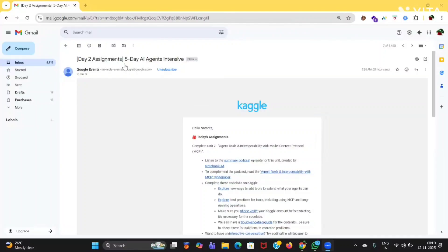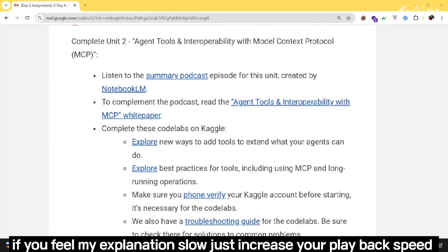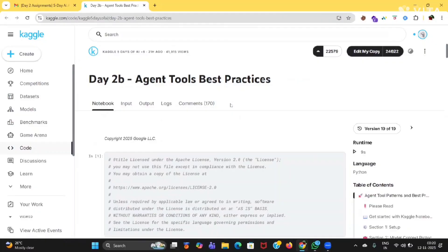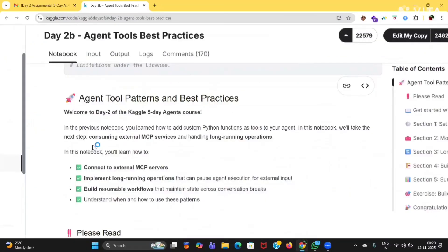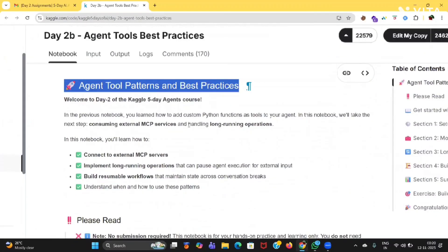Hi everyone. So in today's video, we'll discuss about the second part. In the previous video, I have already explained about the first part, 2A, that is agent tools. I will talk about agent tools best practices in detail. So make sure you're watching till the end. First of all, what is this agent tool patterns and best practices?